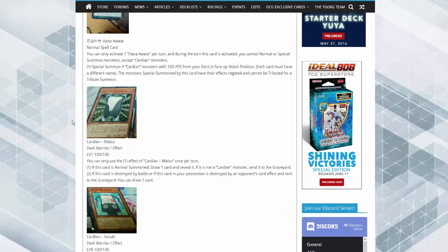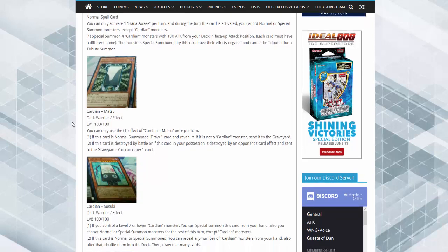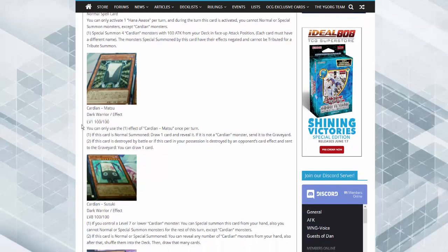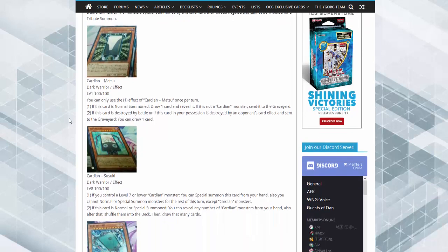Okay, so Cardian Matsu. You can only use one effect of this guy once per turn. So if this card is normal summoned, draw one card and reveal it. If it's not a Cardian monster, send it to the graveyard. If this card is destroyed by battle in attack position and sent to the graveyard, draw a card. Holy hell, that's a pretty good floater.